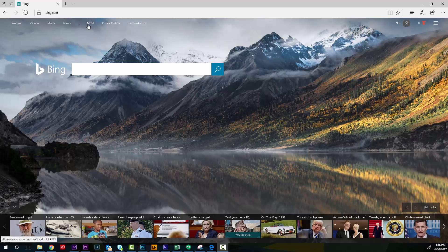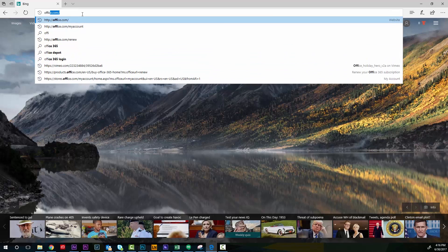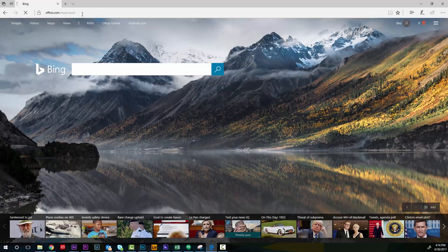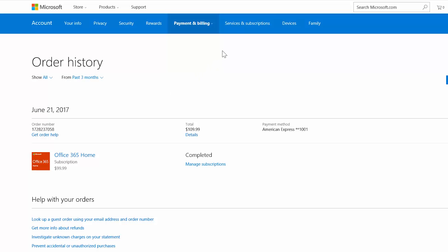Don't want to deal with renewals? You can turn on automatic renewal. Just select manage subscription to go to office.com forward slash my account.